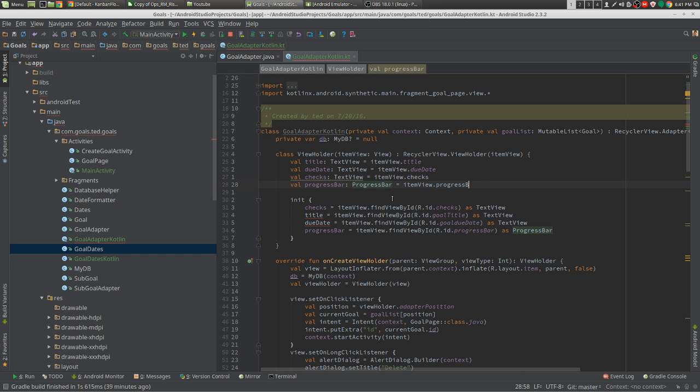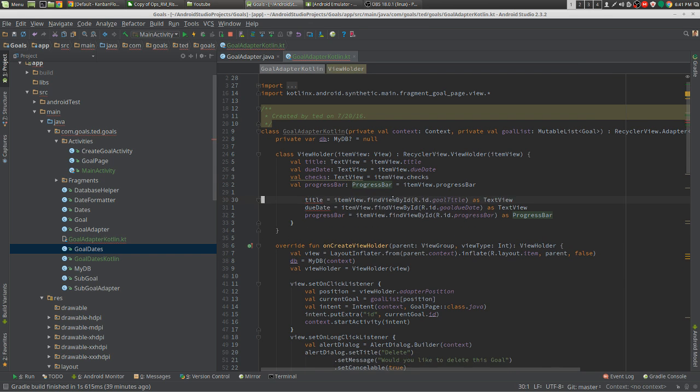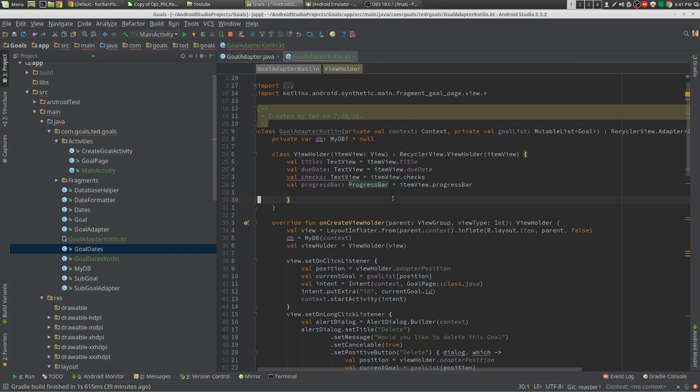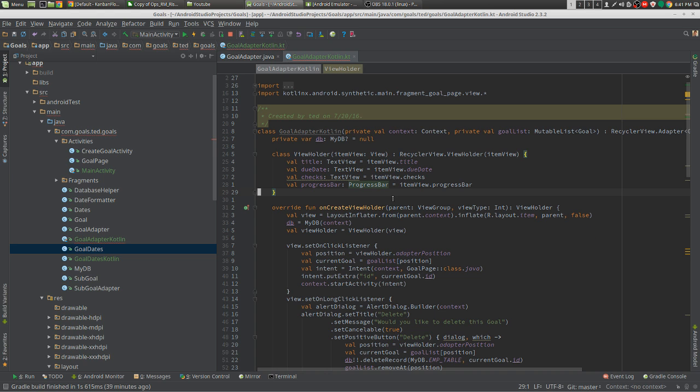We're just going to erase that. Now we don't even need the constructor there anymore.